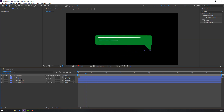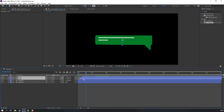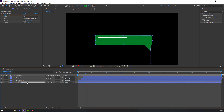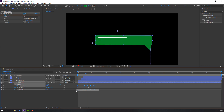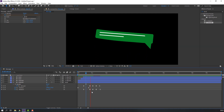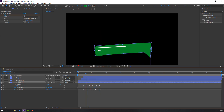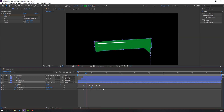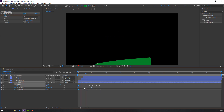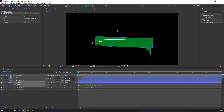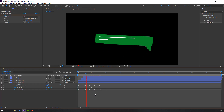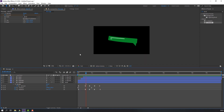Select these lines and move to the right. Select the object, press U, select the Amount and Rotation keyframes, hold Alt and move to the right. Select the Position keyframe and move to here. Select these two keyframes and move to here.